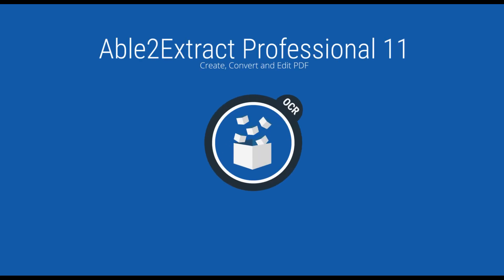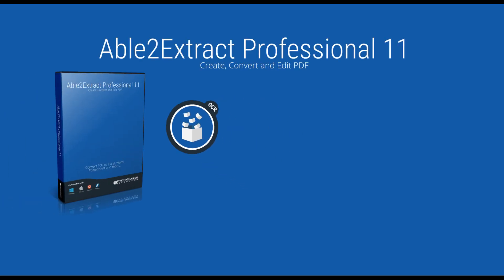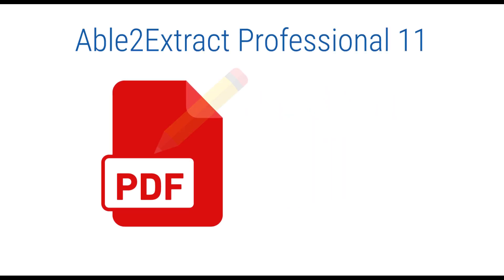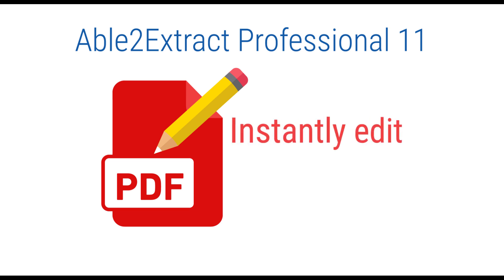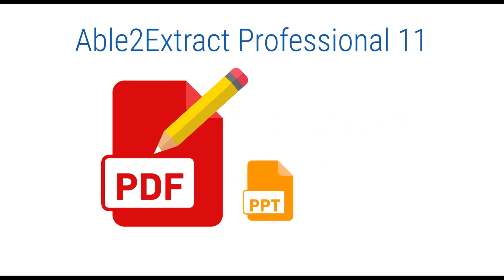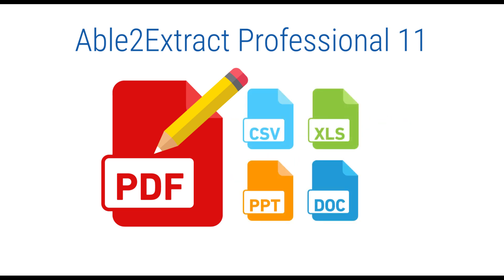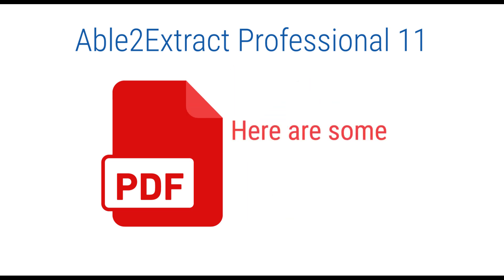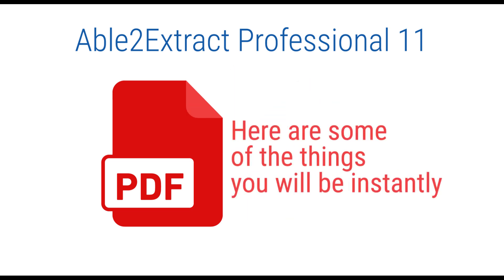Welcome to Able2Extract 11, your go-to solution for on-the-spot PDF editing. Able2Extract's integrated PDF editor will allow you to instantly edit PDF content without transferring it to other file formats, therefore saving hours per document. Here are some of the things you will be instantly able to do.